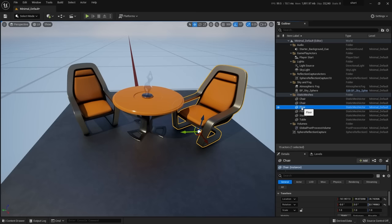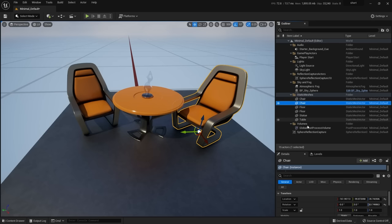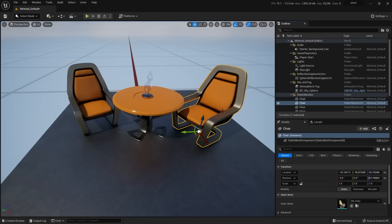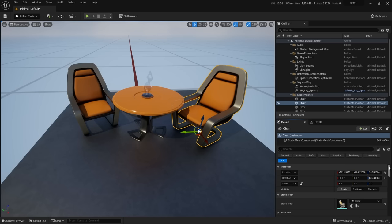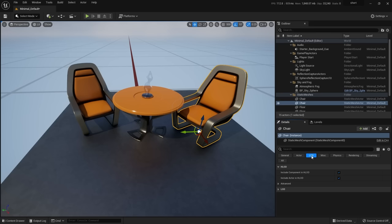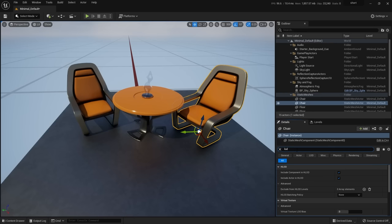You can pick things from the outliner or from the viewport itself. The eyeball icon hides an object. Below the outliner are the details of the selected object — transforms, mesh, material, and more. There are little filter tabs here; you'll notice it seems to stop, but there are many more attributes. Switch from 'General' to 'All' to see everything. You can also use the search field — for example, type 'LOD' to see anything related to LOD.